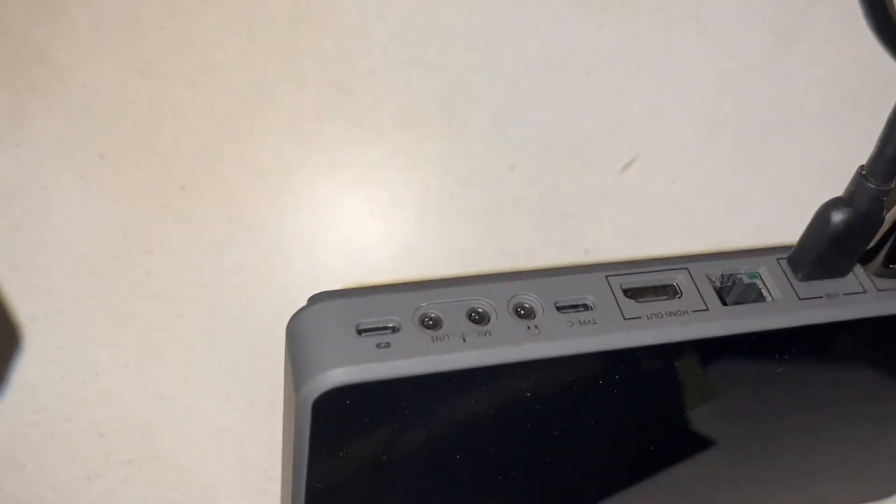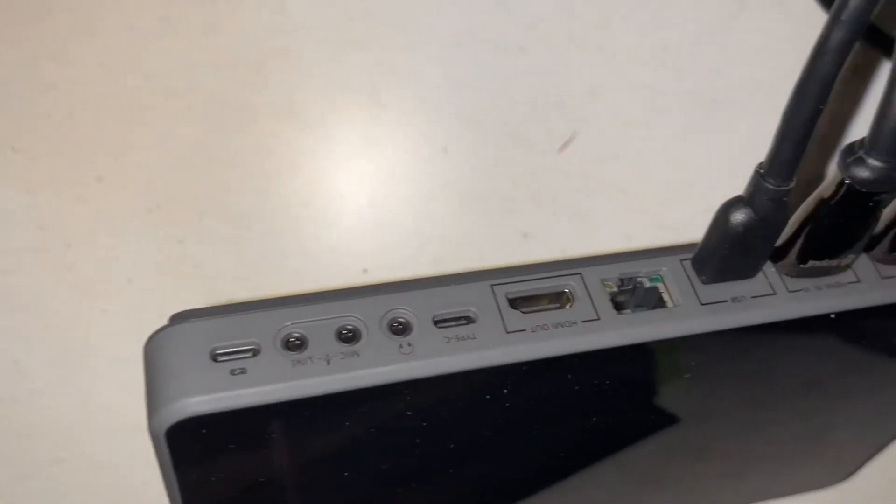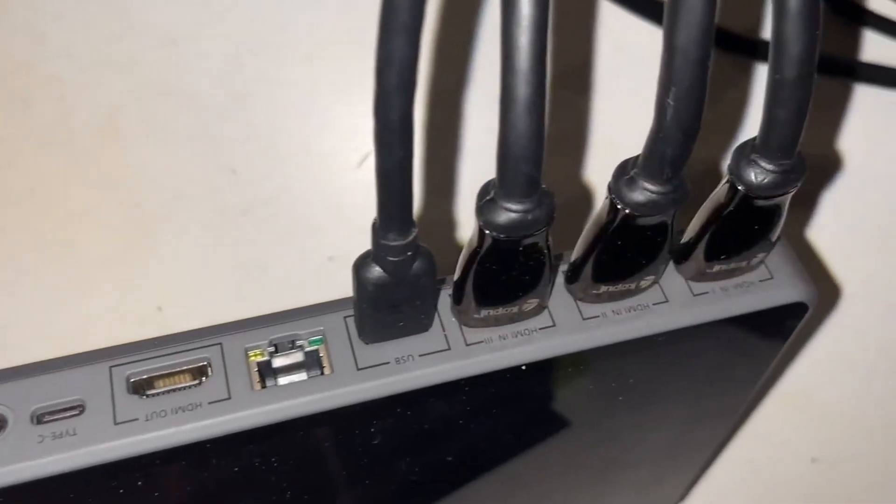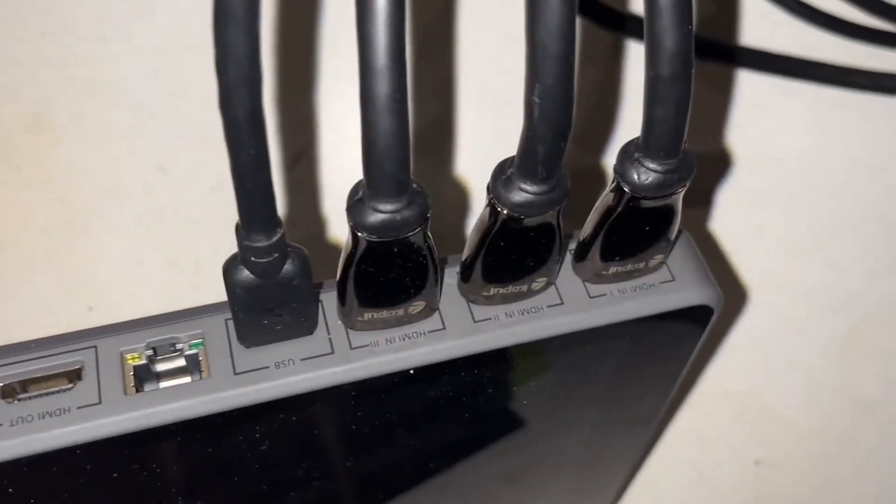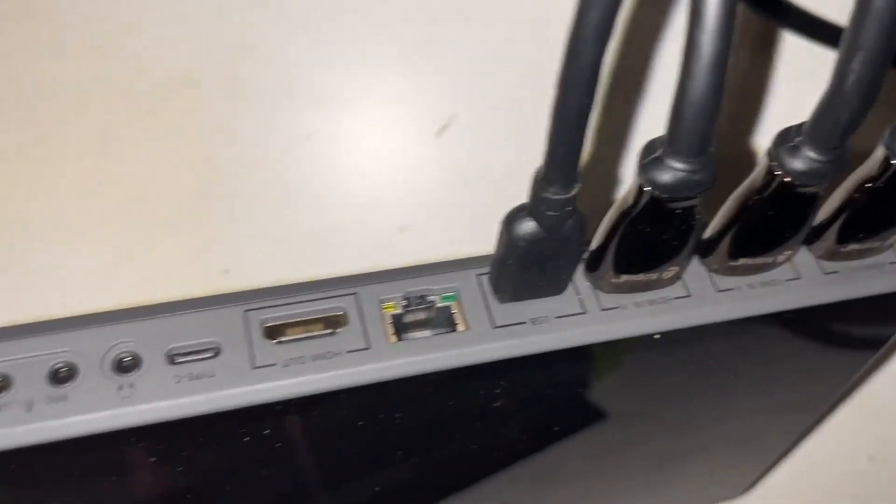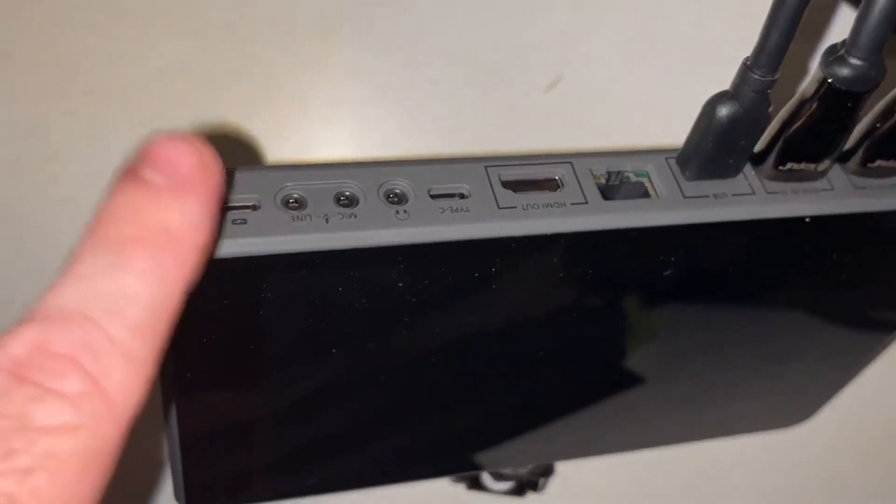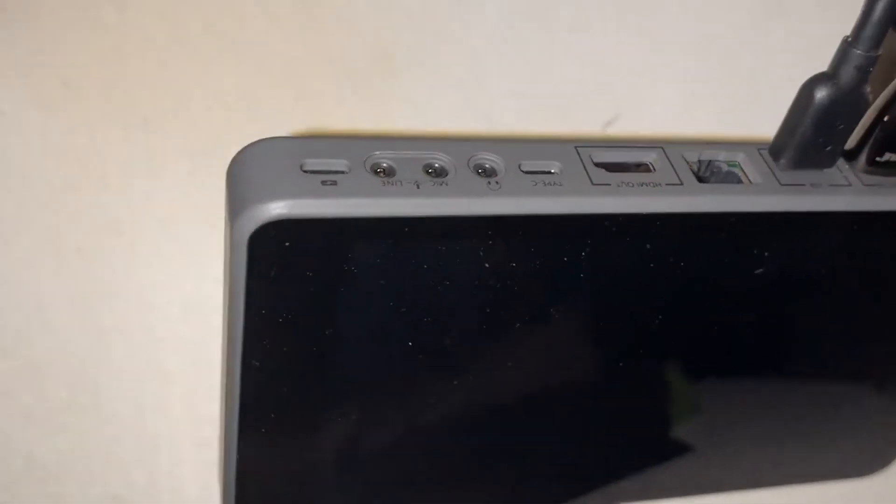This is the all-in-one portable multi-cam live streaming studio switcher. This thing is extremely cool in the fact that you can do your mixes live when you're doing a podcast and you're bringing in five cameras or four cameras.